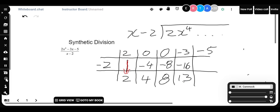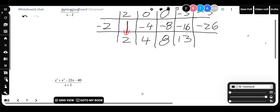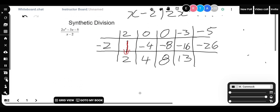Do this one more time: minus 2 times 13 is minus 26. Then subtract down: minus 5 minus minus 26, which is minus 5 plus 26, is 21.